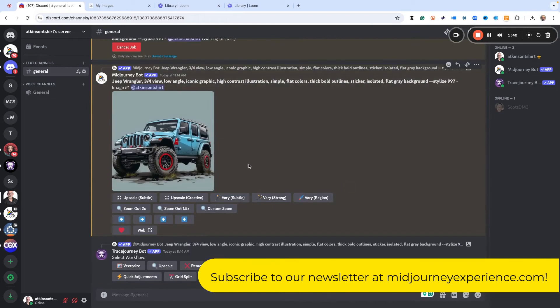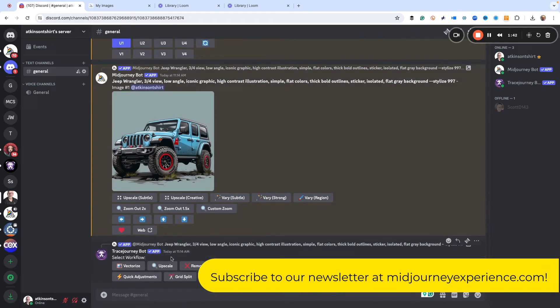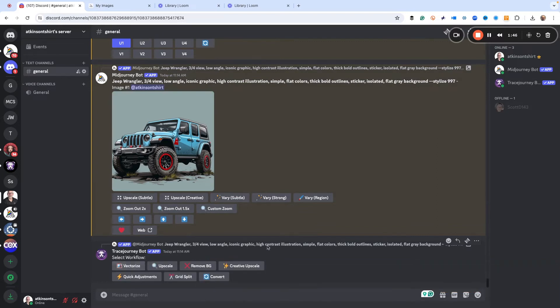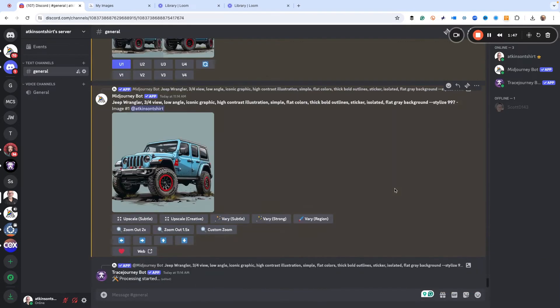Now we have the image, and guess what? Now trace journey works, and we could just click vectorize, and in just a couple of moments it'll be ready for us to download and use as a vector file.